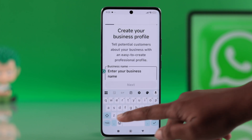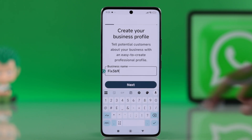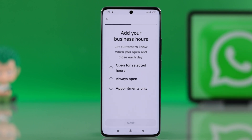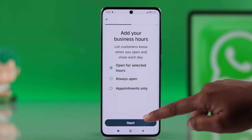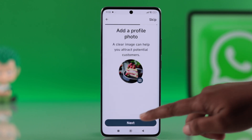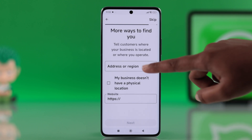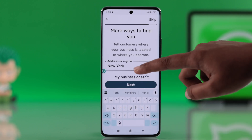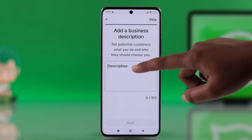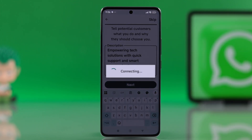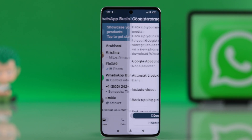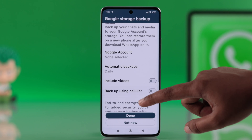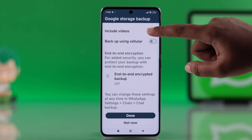After completing your business profile setup, type in your business name and select your business category. Select your business hours, add a profile picture or skip it, and enter your business address. Add a short description about your business and fill in everything else needed for your setup. You can also explore more tools to customize your business profile and settings anytime.